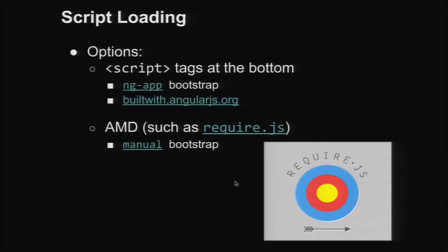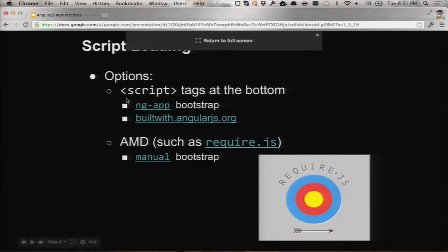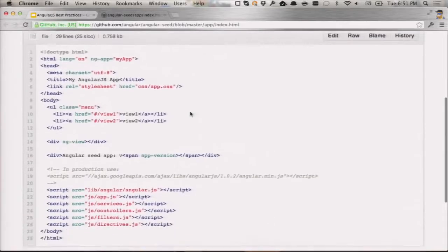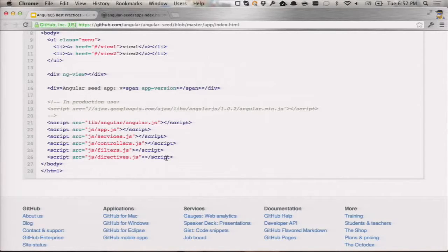Let's talk about how we load scripts. We have a couple of choices: you can use script tags or asynchronous module definitions like RequireJS. The standard index.html from Angular Seed puts script tags at the bottom of the page, because script tag loading is blocking — putting them in the head prevents the browser from rendering until all scripts are loaded. With dynamic Angular applications, this benefit is somewhat diminished since Angular is what renders your page.